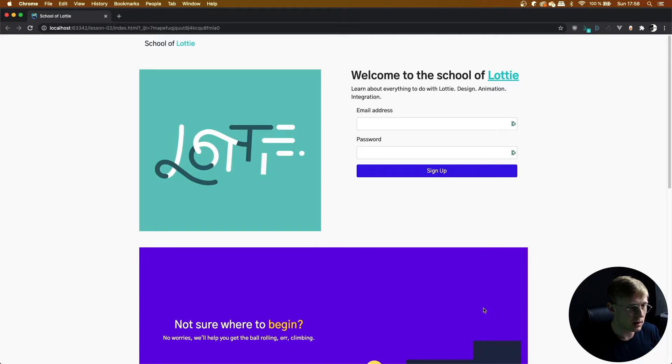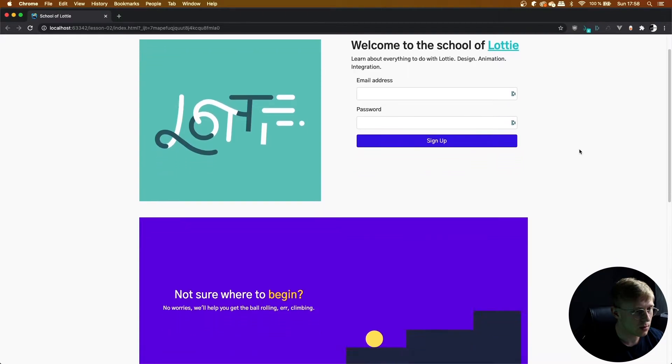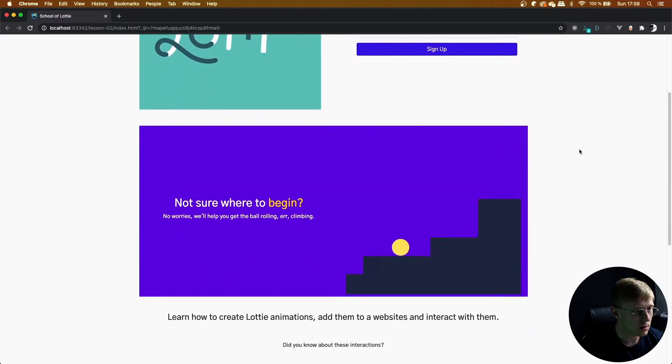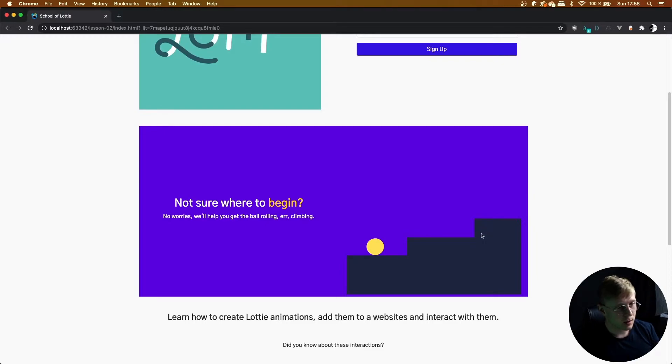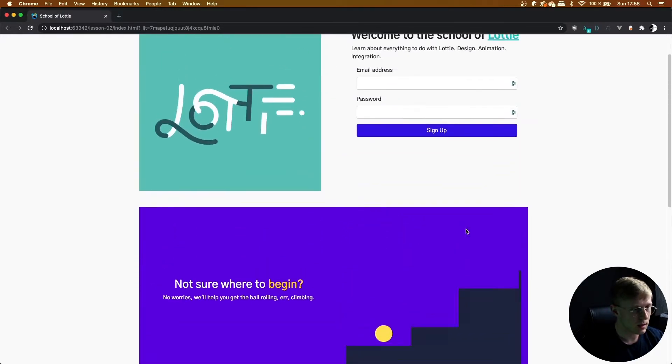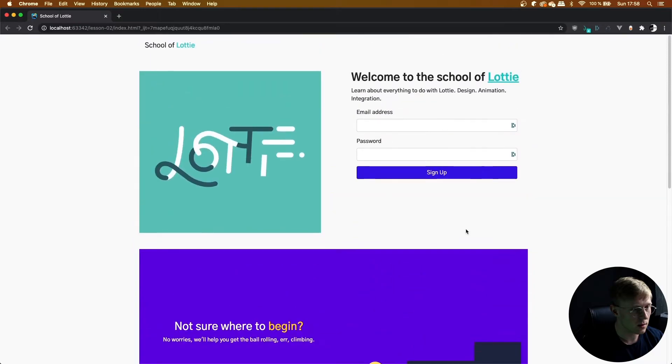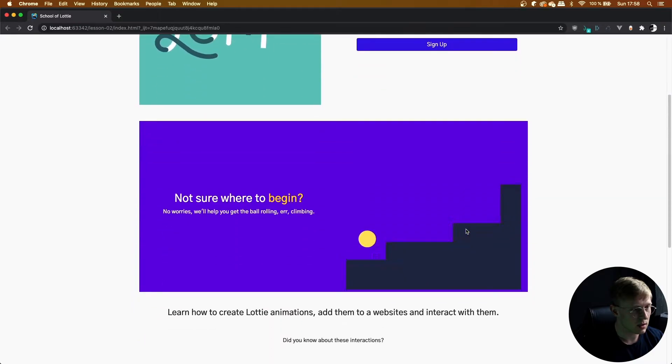So as you can see, it's waiting. And when we scroll down, it's going to start playing when it comes into view. As you can see, that played once. And it's playing again when it comes back into view.